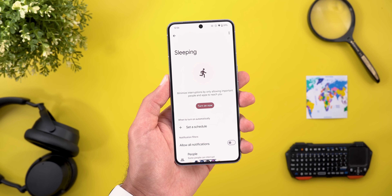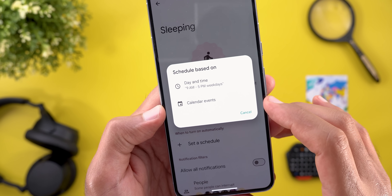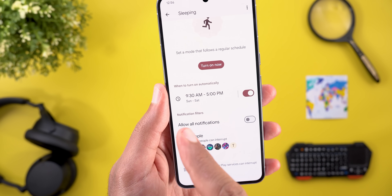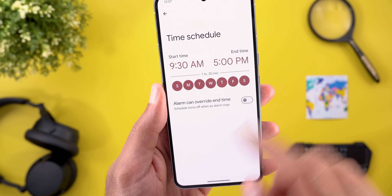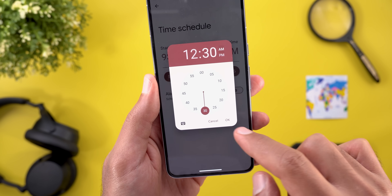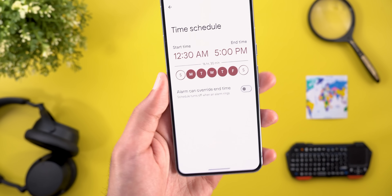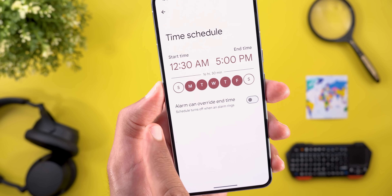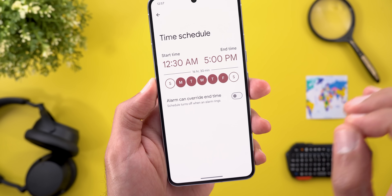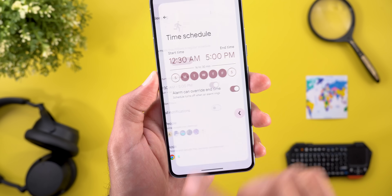Once you tap Done, it gives you all the customization options. The first thing you can do is set a schedule — either by day and time or based on your calendar events. Tapping Day/Time automatically sets 9:30 to 5:00 PM Sunday through Saturday, but you can customize this. For example, you can set it to 12:30 AM to 7:00 AM Monday through Friday. There's also an option called Alarm Can Override End Time, which automatically turns off the schedule when your alarm rings.